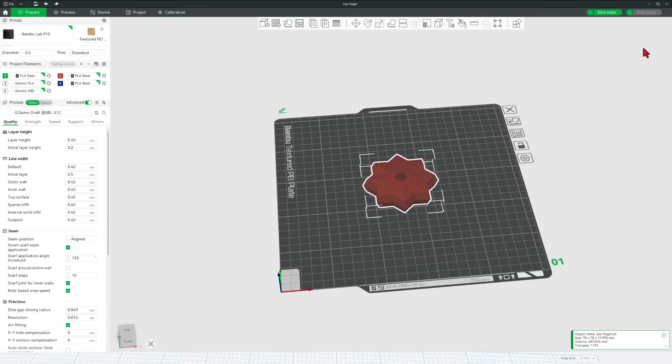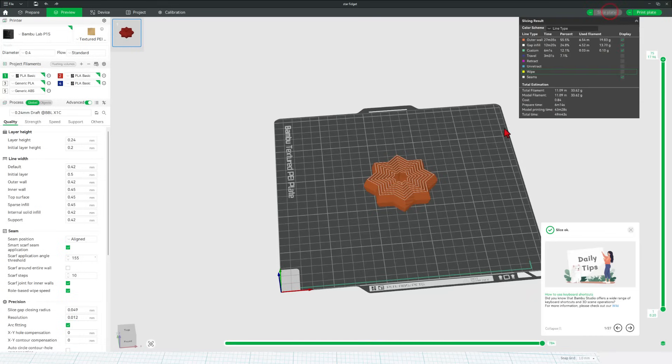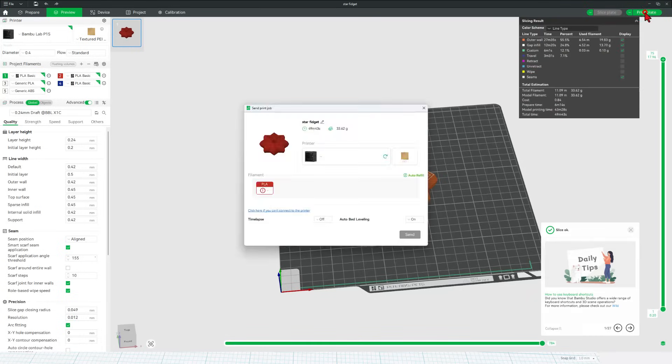Now when I right click, change filament. I want this one to be printed red. I'm going to use the draft settings. I don't need this to be pretty. I just want it to print fast. Slice plate, 49 minutes, and print plate.